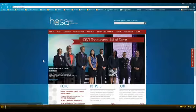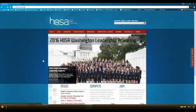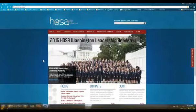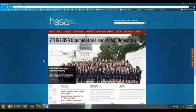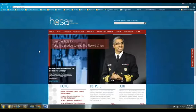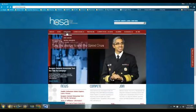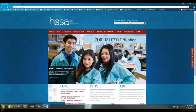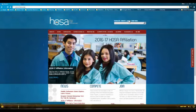This video is to help with affiliating your members for your local HOSA chapter. This website is the national HOSA website, www.hosa.org, and there are two different ways for you to log in as the local advisor. You can go to Advisors and click Local Advisor, or you can simply click the Login button at the top right.